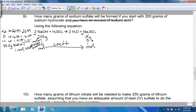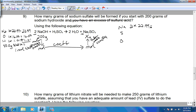To find the molar mass of Na₂SO₄, we have sodium, sulfur, and oxygen. Two sodiums at 22.99 equals 45.98. One sulfur at 32.07 equals 32.07. Four oxygens at 16.00 equals 64.00. Adding those up, we get 142.05, which means we need 142.05 grams of sodium sulfate for every one mole of sodium sulfate.